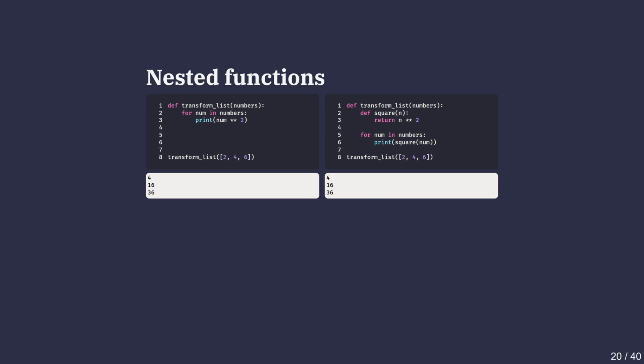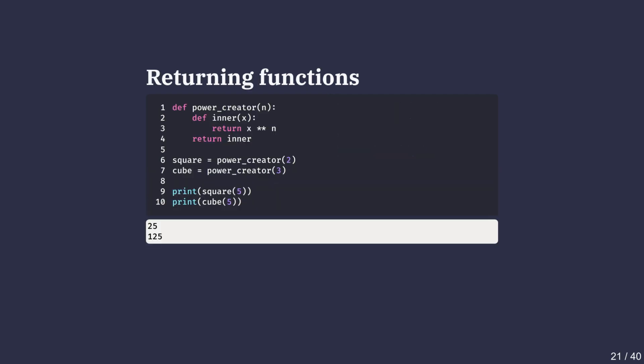Let's look at another example. Let's say we want to compute the squares of numbers. On the left, we directly compute the squares inside the loop. Now let's improve it. Instead of repeating the squaring logic, we define a helper function called square inside the outer function called transform_list. As we can see, the nested function avoids repeating code if squaring is needed multiple times. Another powerful use of nested functions is returning functions themselves. In this example, the function power_creator returns a new function each time it's called. Calling power_creator(2) gives us a square function, and power_creator(3) gives us a cube function.